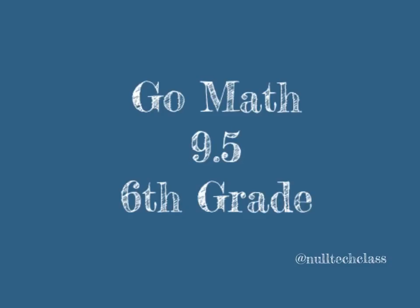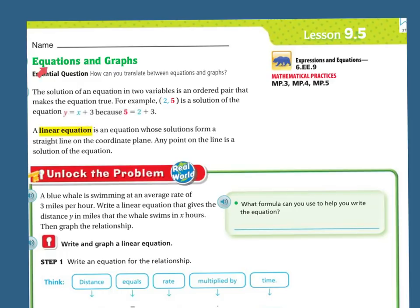Good morning. Today's lesson is 9.5 — Equations and Graphs. The essential question is: how can you translate between equations and graphs?